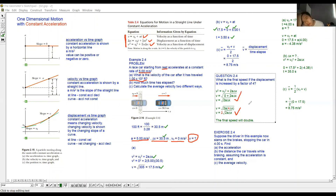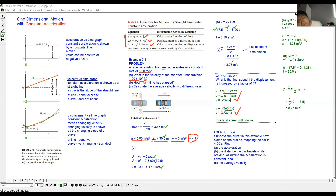Any questions? No? Good. We'll now look at another version of the same question but with different numbers.